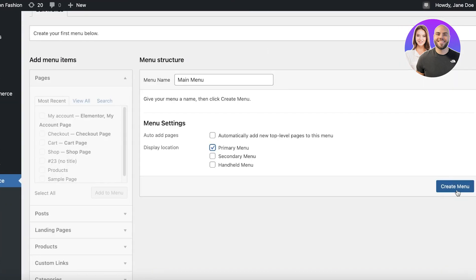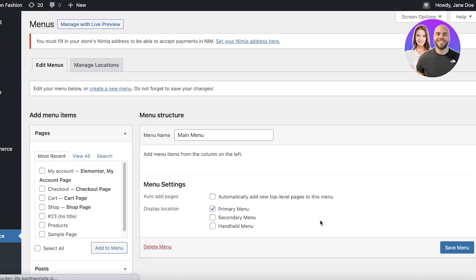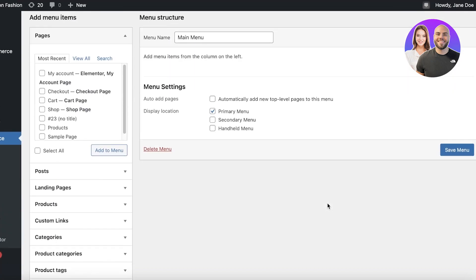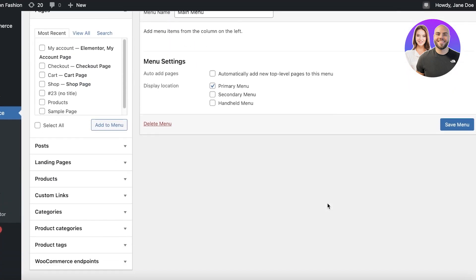Once you do that, you're just going to click on create menu. It also has automatically add new top level pages to this menu. I don't like to do that because obviously your pages are going to be categorized in certain dropdowns. It's not going to do that automatically. It's going to directly put them in the menu section, which is not going to look good.